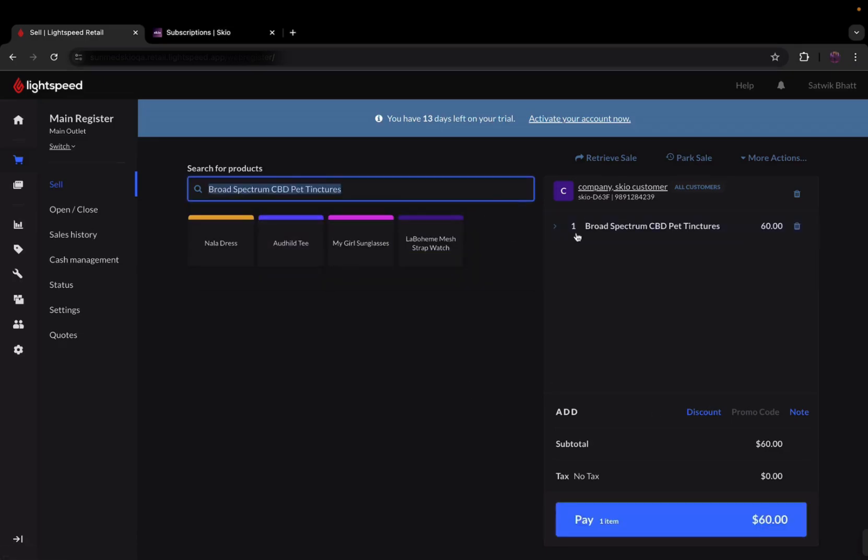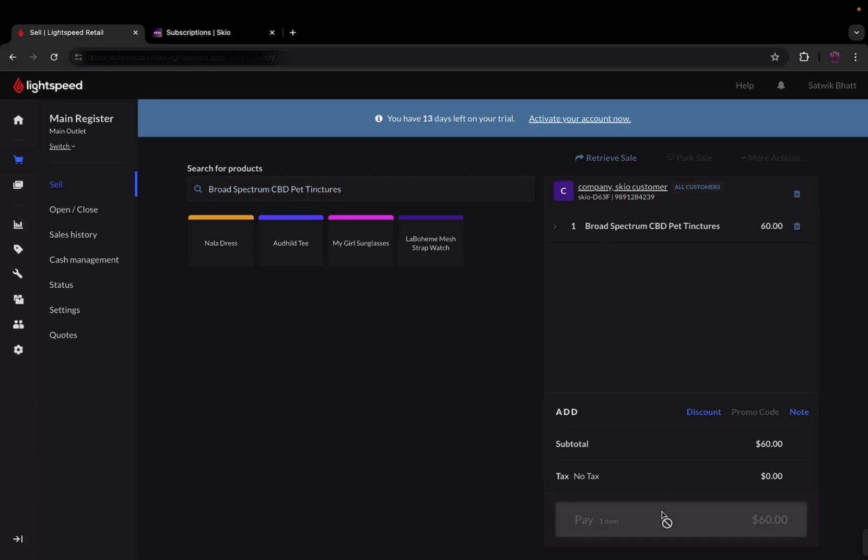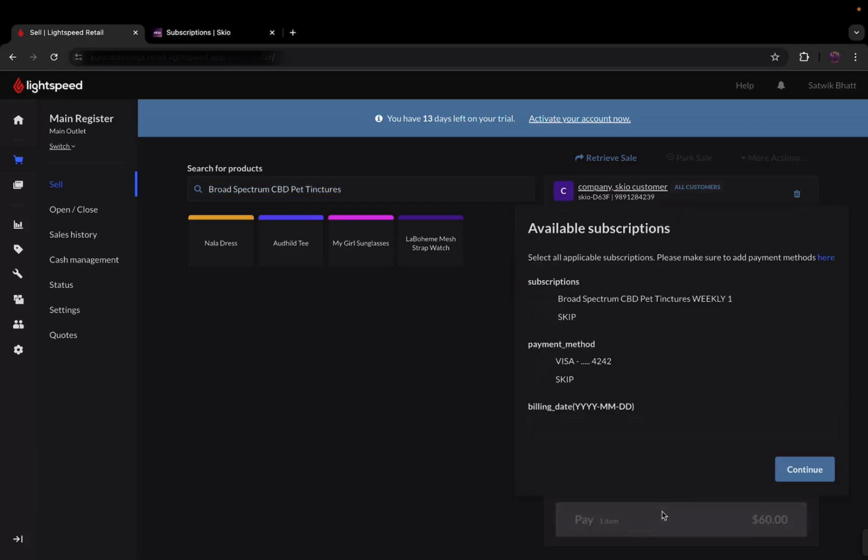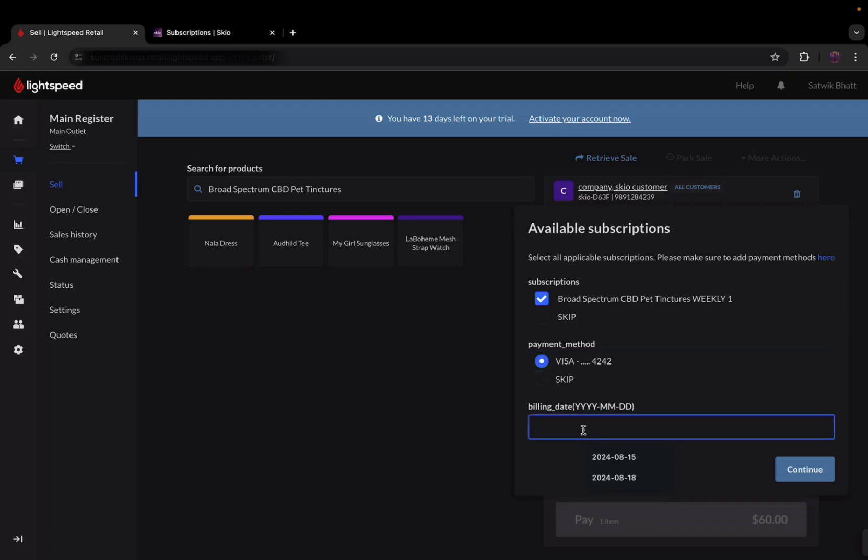Once everything is set, simply press Pay, and watch as the available subscription plans for the product pop up, including those convenient weekly options. But that's not all. You have the flexibility to choose your preferred payment method and even select a billing date that suits your needs. Our user-friendly format makes it a breeze.